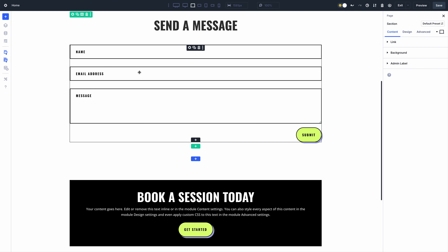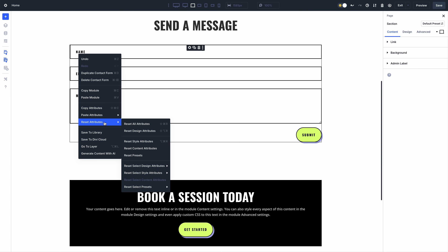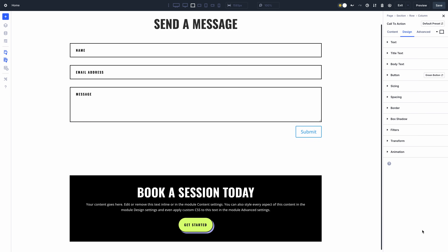Furthermore, I can selectively reset different types of attributes for specific option groups. Back to our previous example, removing that button preset can be done via the right-click menu without ever opening the module's settings.